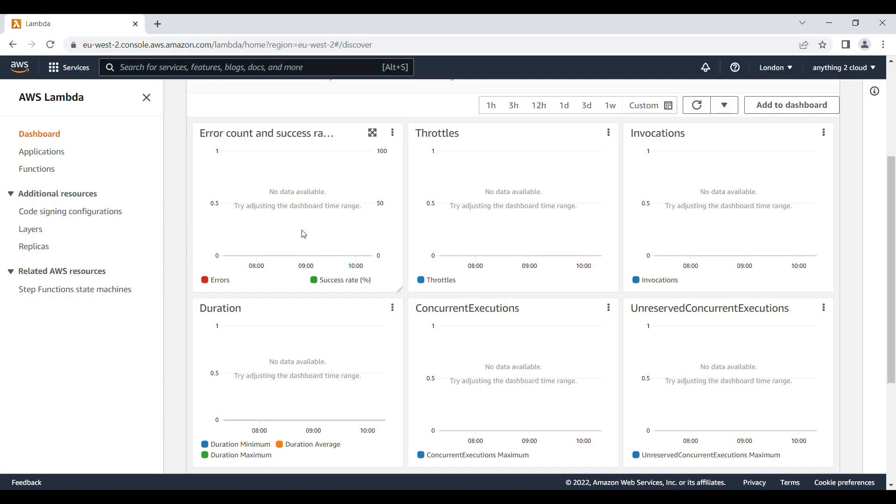Hi everyone, in this video we will see how we can create an RDS in AWS portal. Right now I am in AWS portal.